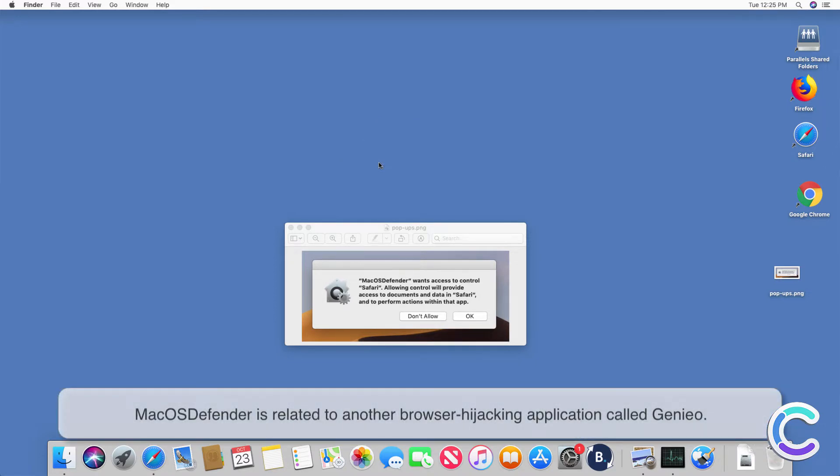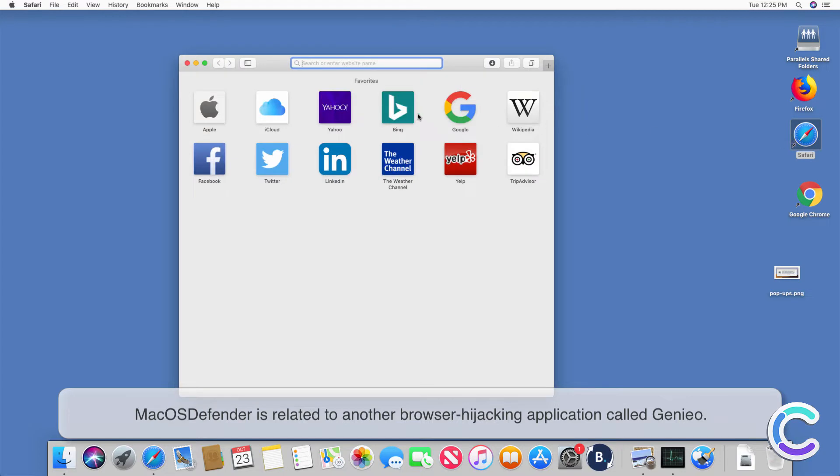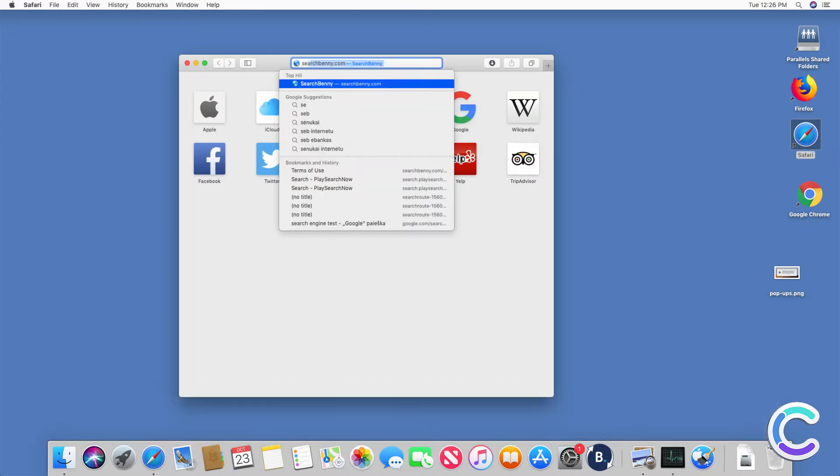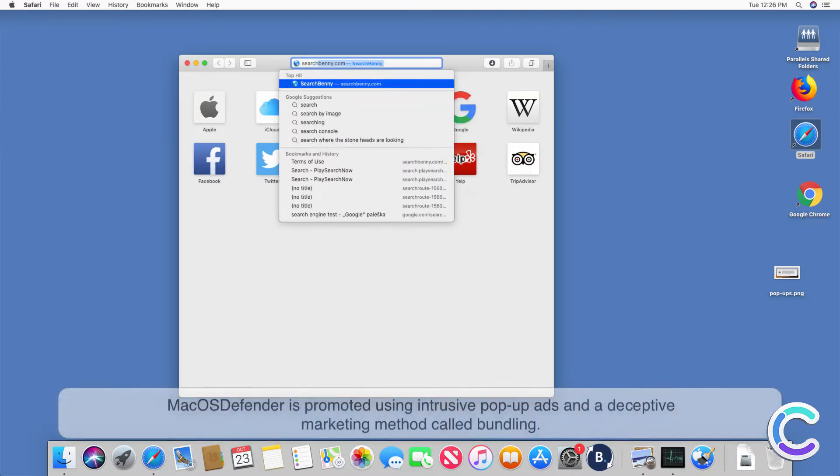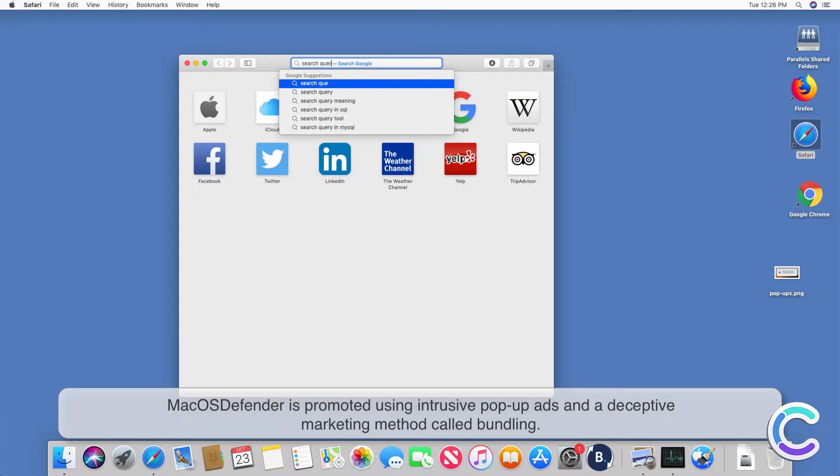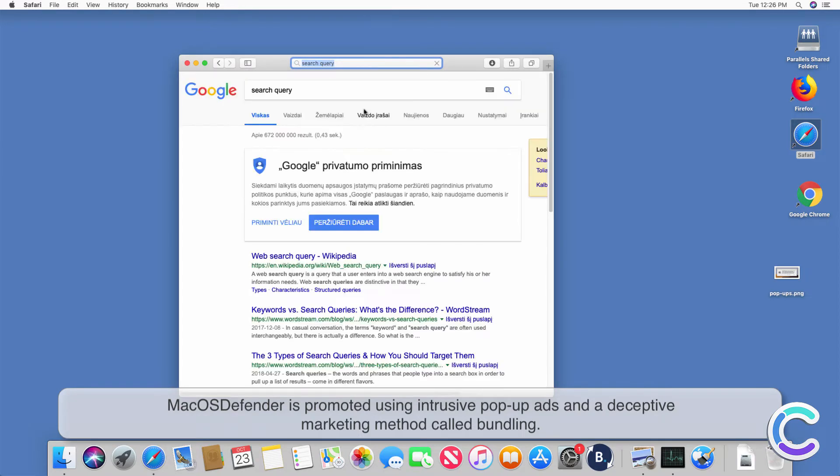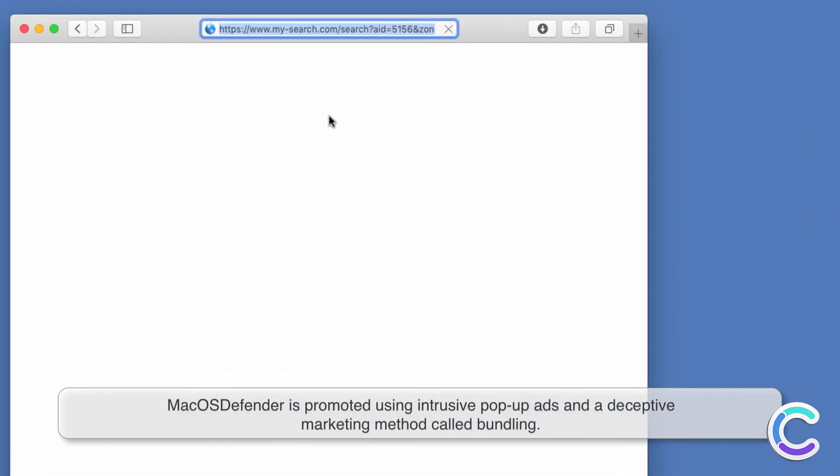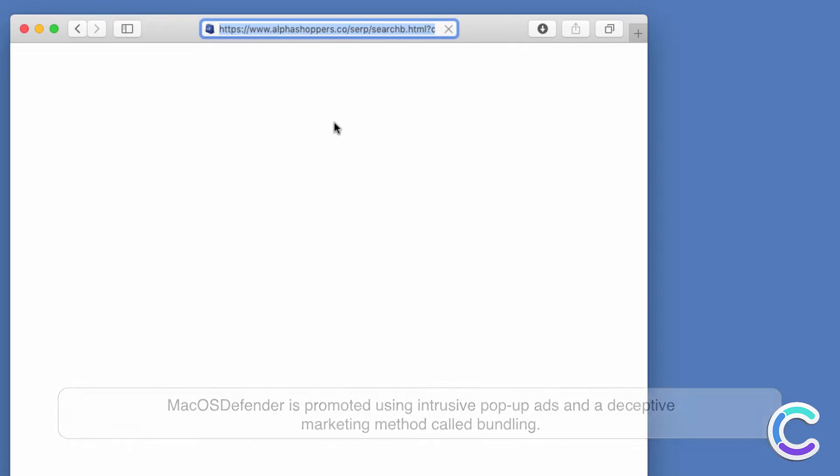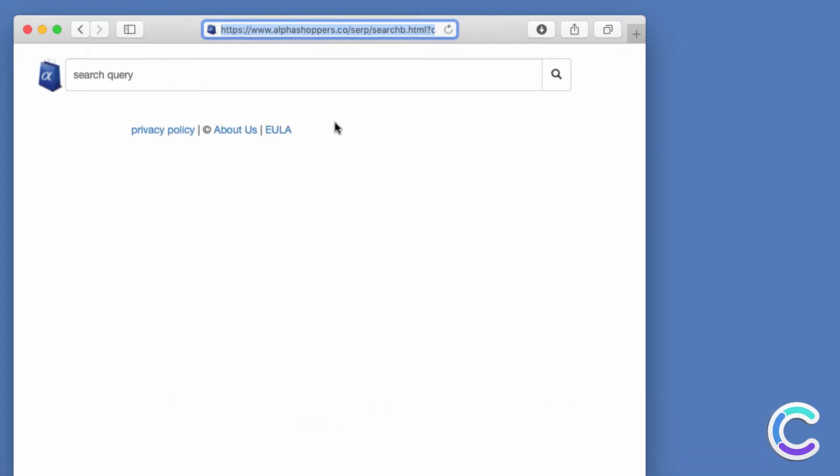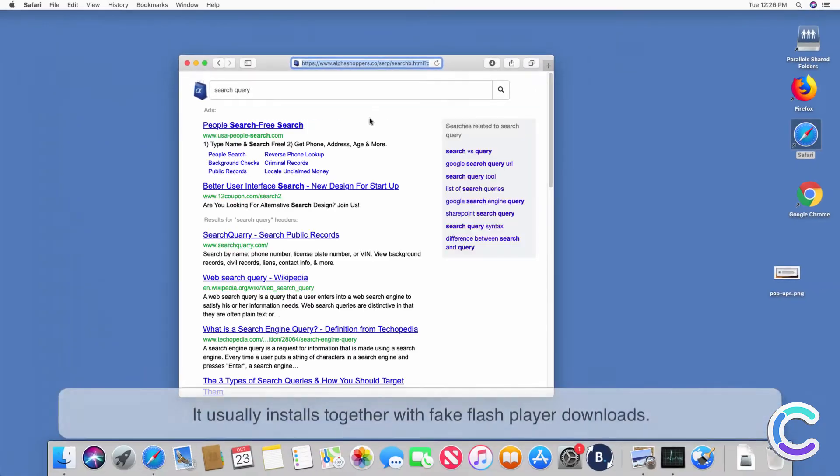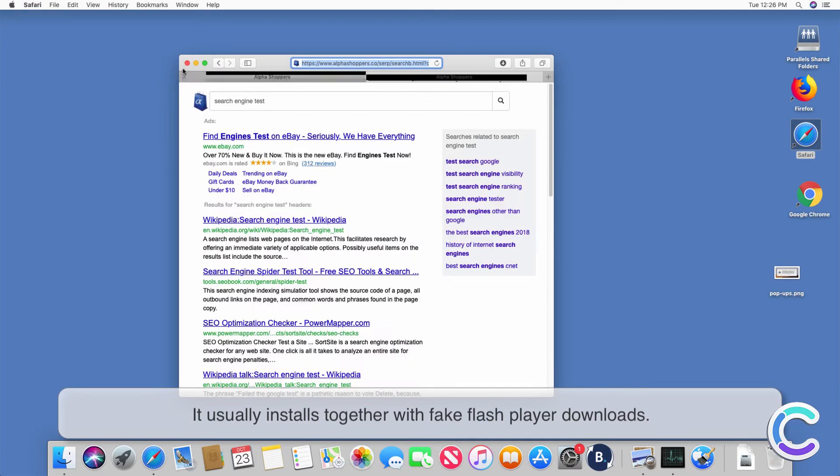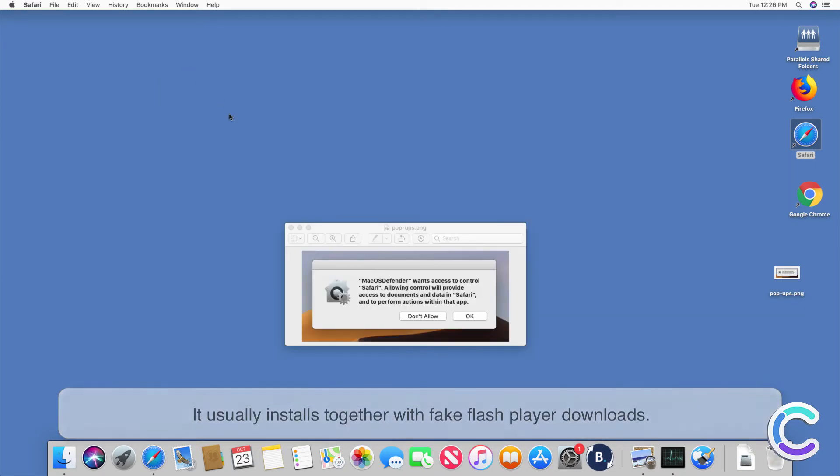macOS Defender is related to another browser hijacking application called Genio. macOS Defender is promoted using intrusive pop-up ads and a deceptive marketing method called bundling. It usually installs together with fake Flash Player downloads.